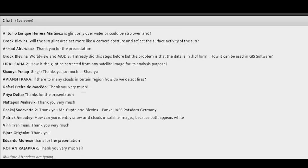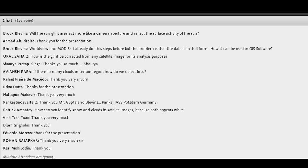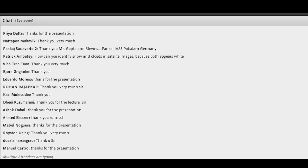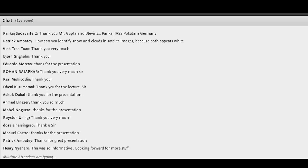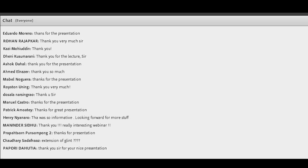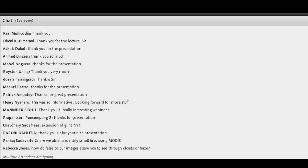Question: how can glint be corrected from images for analytical purposes? We can correct glint to some extent, but it will depend on what features you are trying to extract. For air quality purposes and specifically for aerosols, it's very hard to correct. So whenever there is a glint, we actually mask the data and do not use it for aerosol retrieval. Depending on the sun-satellite geometry, you can calculate the impact of glint on each pixel.